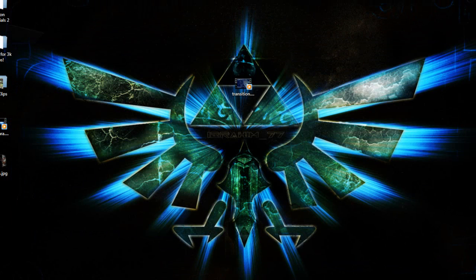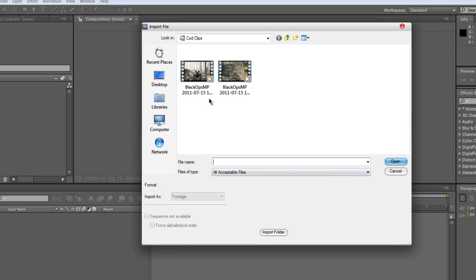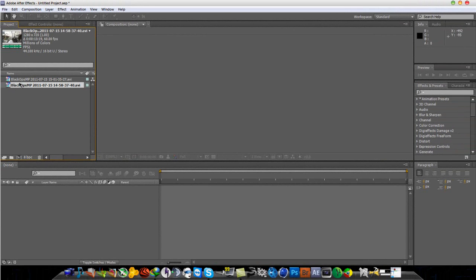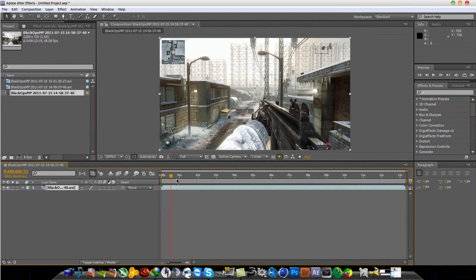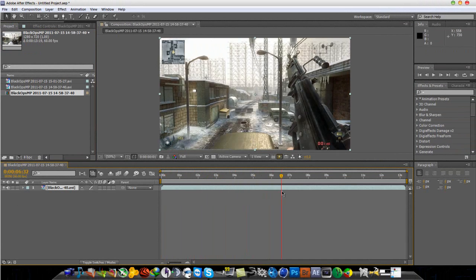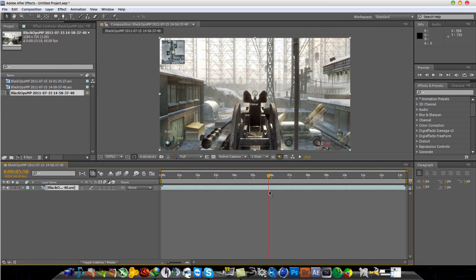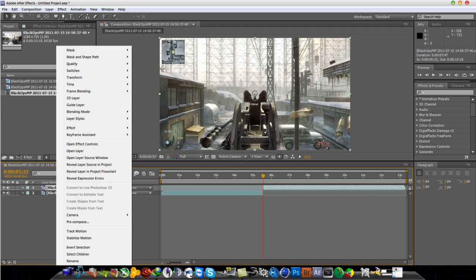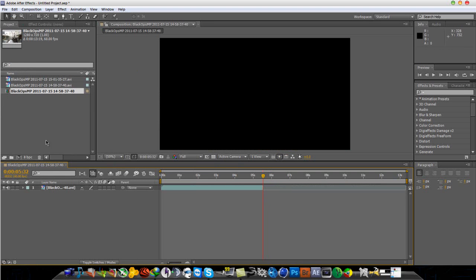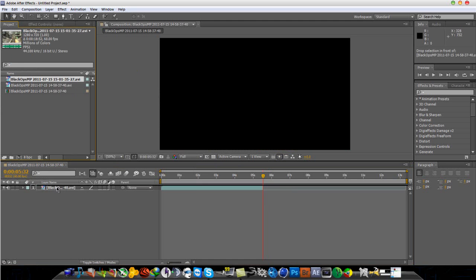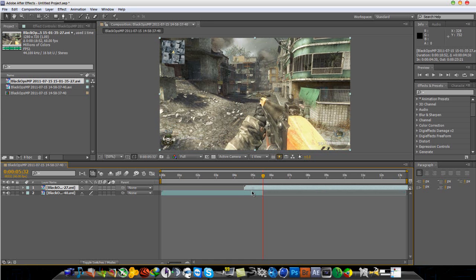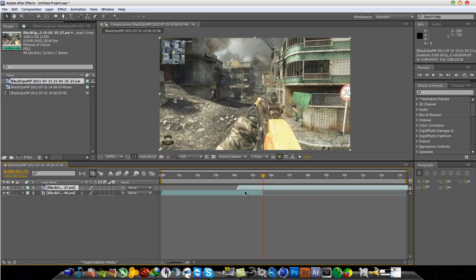What you want to do is open up After Effects — which I already have open — and import your clips. So here are my two clips. I'm just going to select which one I want to go first. And I am going to split the layer right here. Go to Edit, Split Layer, and basically just delete the layer that you split. Just delete this and bring down your second clip and put it on top.